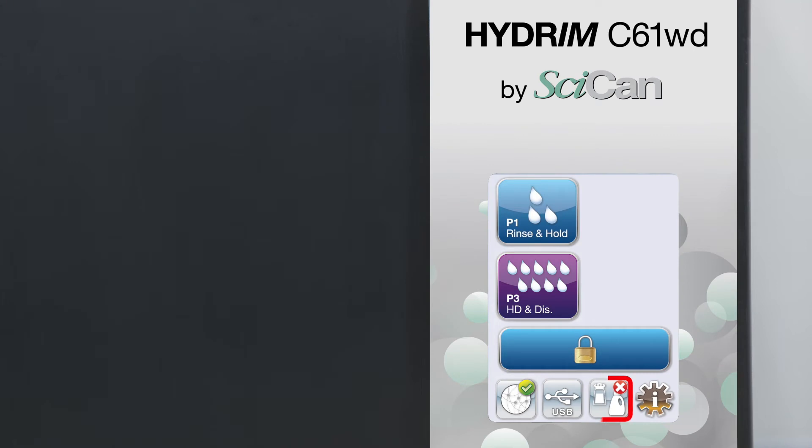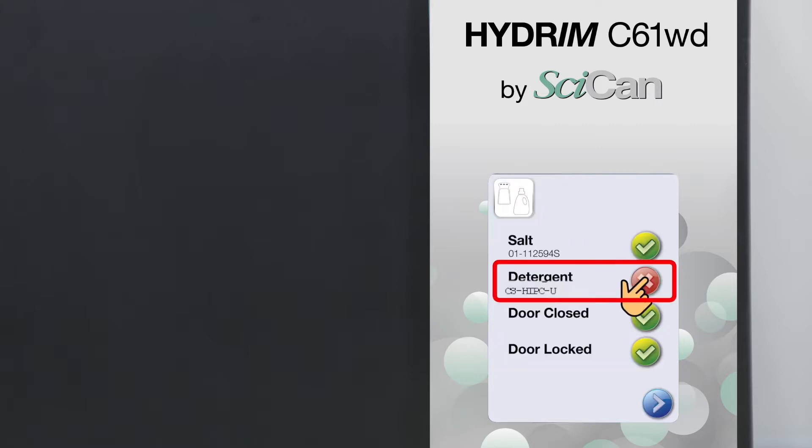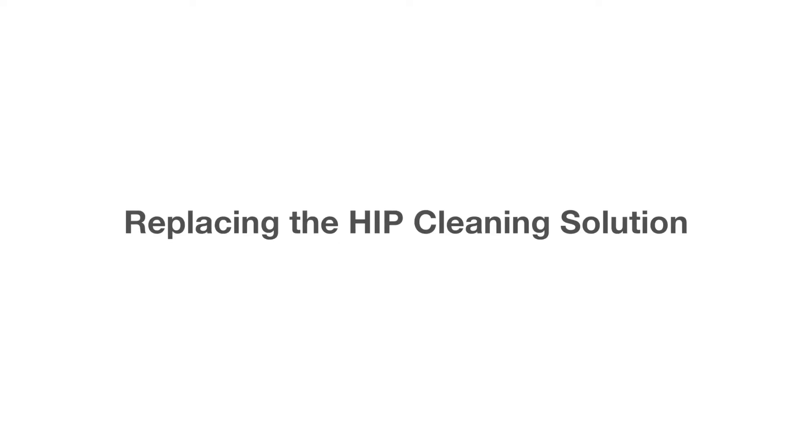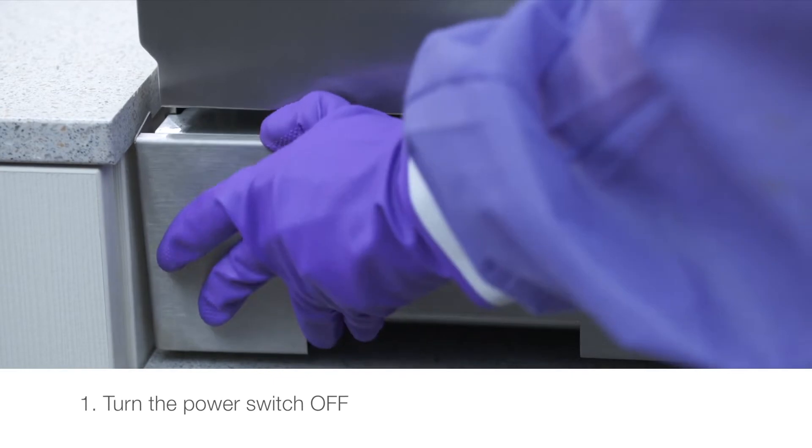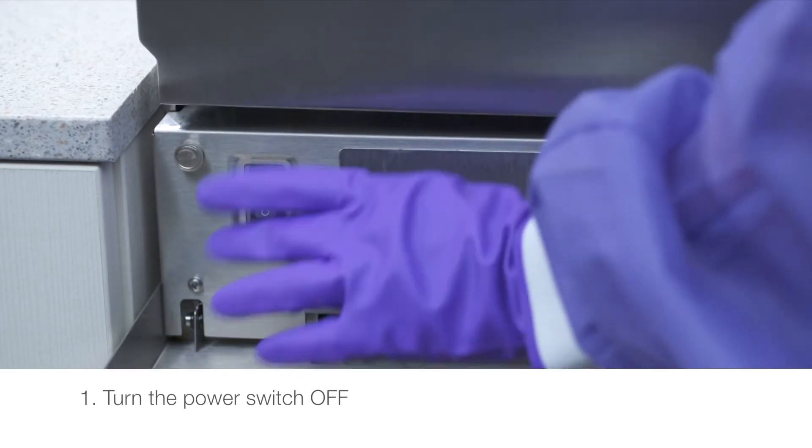Sometimes you might see a red X on one of the icons on the main screen. Press the icon to determine if the HIP cleaning solution needs to be replaced or the water softener refilled. To replace the HIP cleaning solution, turn the power switch off.